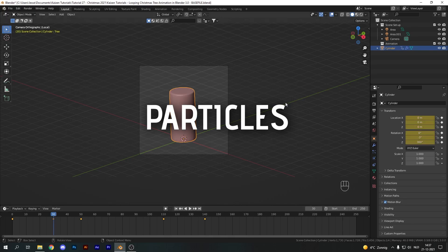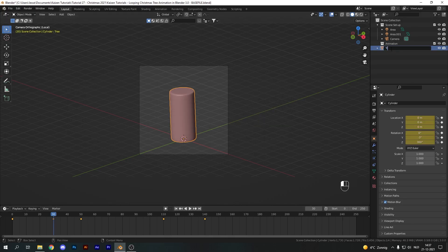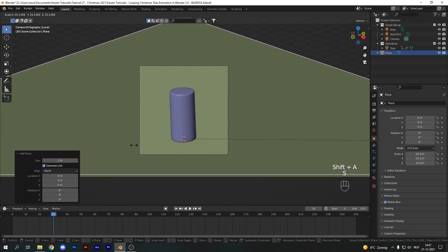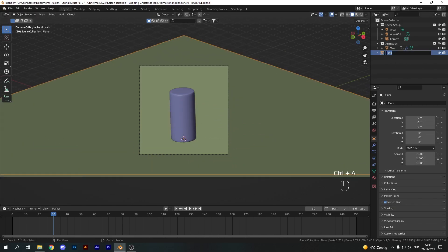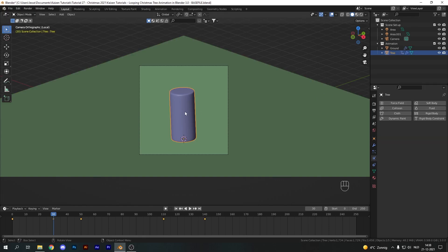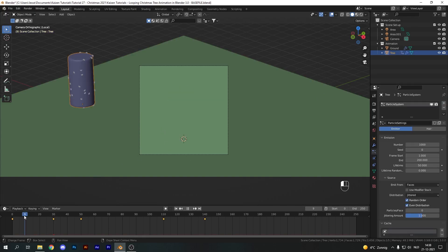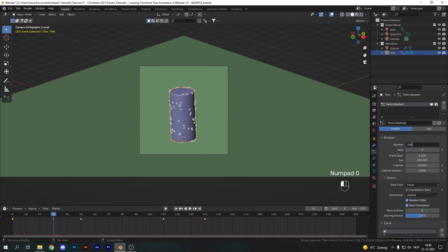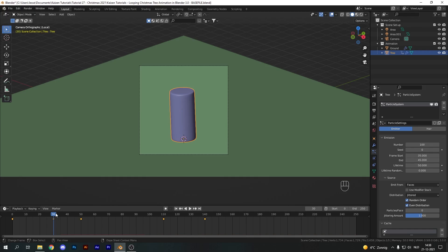Next let's work on particles — in this case shavings — to mimic the look of the object being milled into a different shape. First add in a plane to catch our particles, name it 'ground', move it into the animation collection, and add a Collision physics object with stickiness set to 1 and damping to 0.25. Now take our cylinder object and add a particle system. If we play this back it emits particles all along the way, which we don't want, so let's start the particle animation at frame 35 and end it at frame 45.